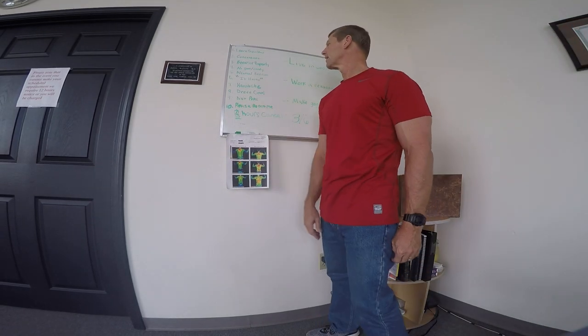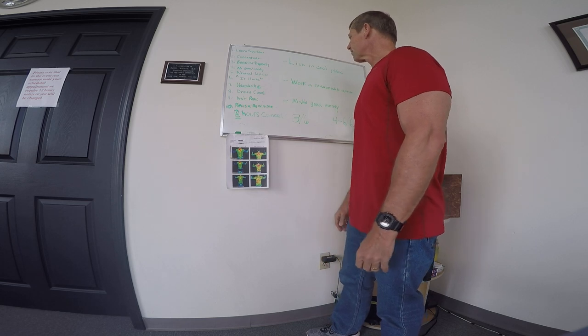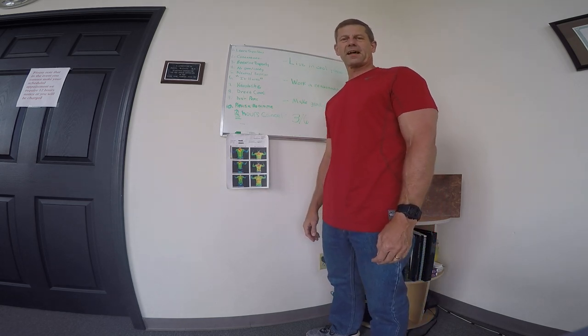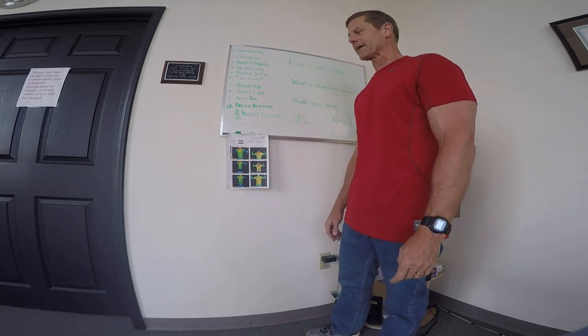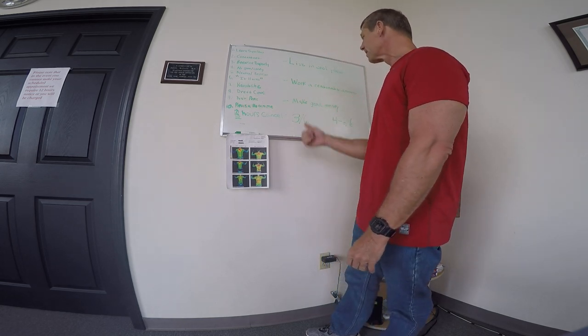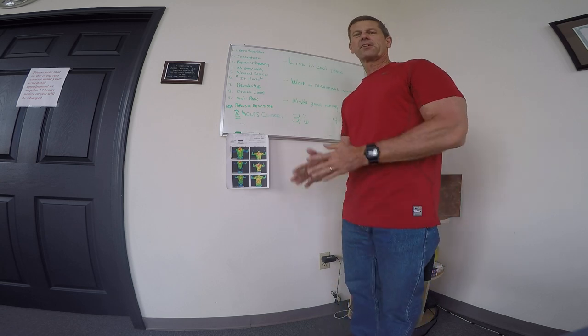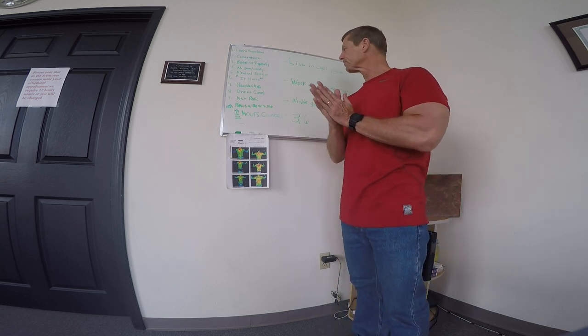Hey guys, it's Doug McGuff with drmcguff.com. That's drmcguff.com. It's time for another little chalk talk.